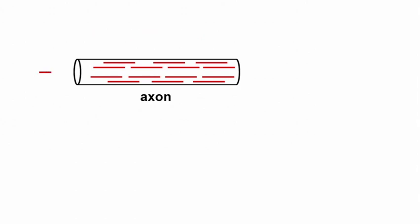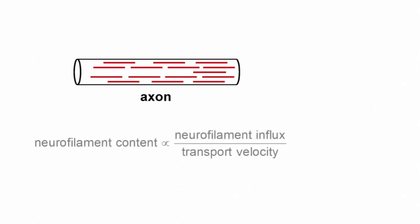Neurofilaments are assembled in the cell body and are transported into and along the axon. The neurofilament content of the axon is influenced by the rate of influx and the transport velocity, which determines how long the filaments stay in the axon.